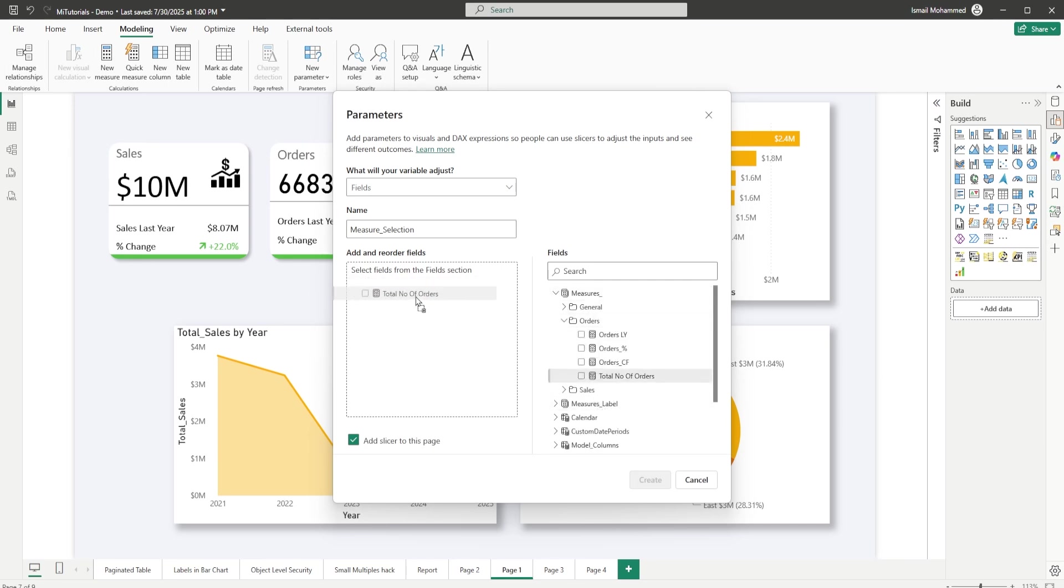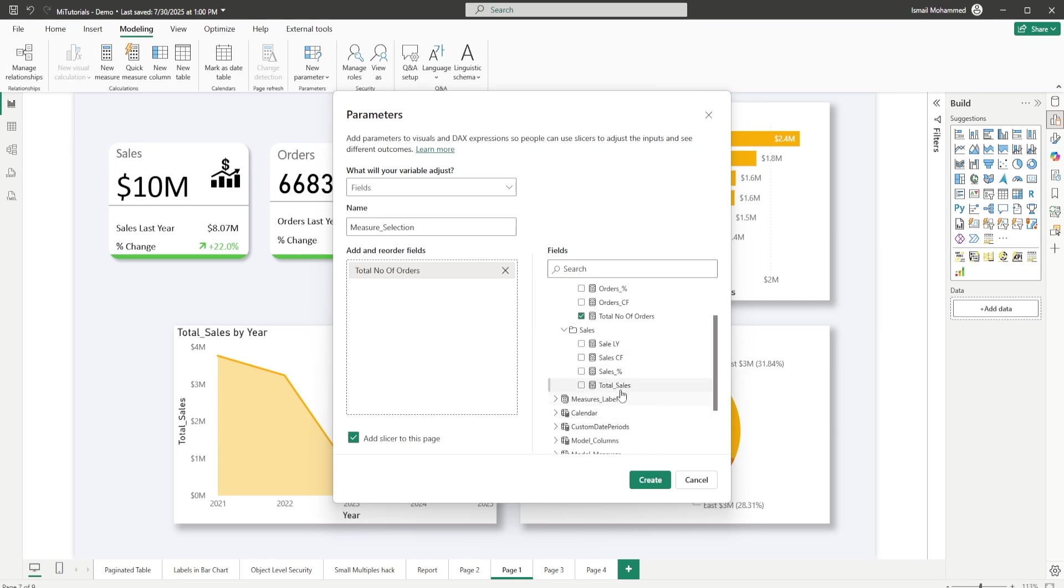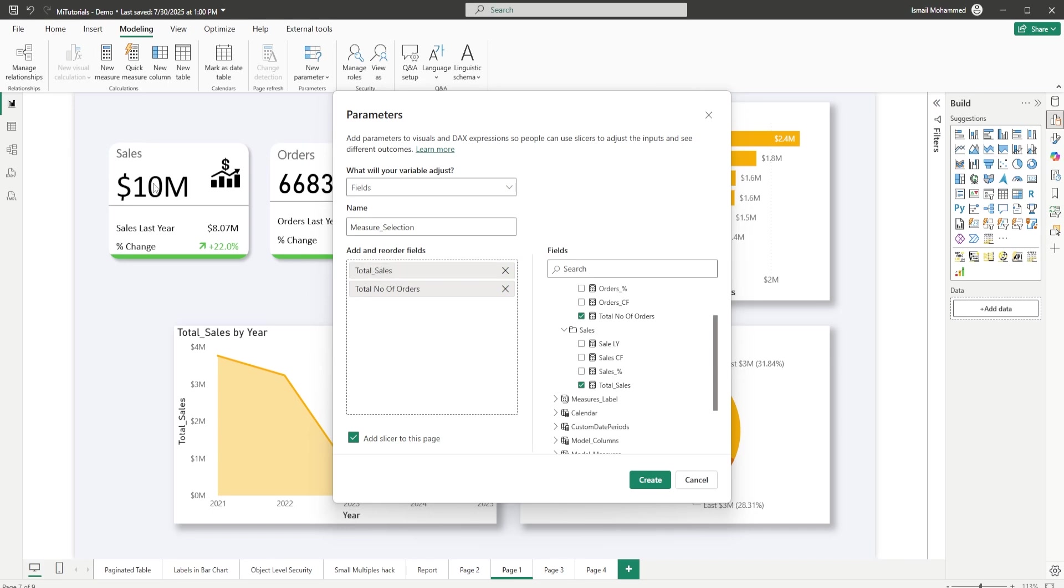From my measures table I'm going to bring in the total number of orders, and then in the sales section I'm going to bring in total sales. Make sure that I have my total sales at the top because total sales here on my card is appearing first and then the orders. Now I have total sales and total number of orders. I'm going to click on create.